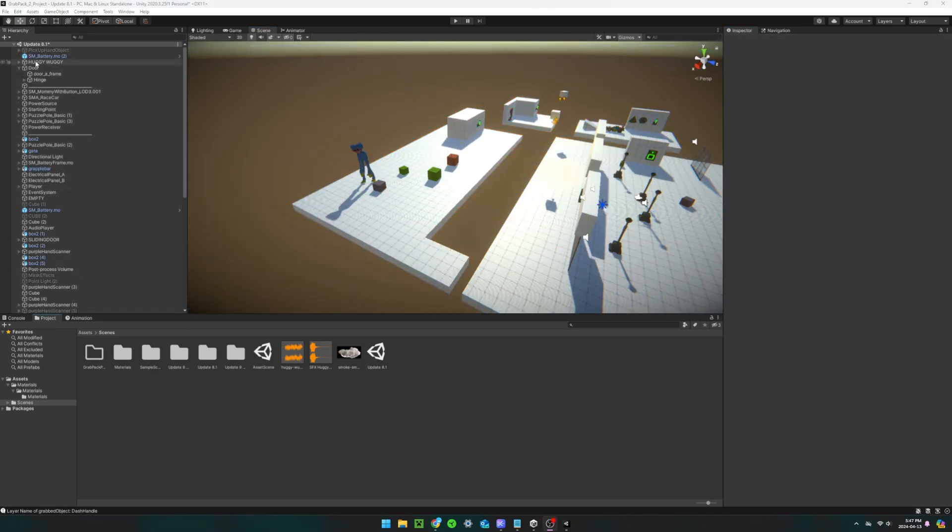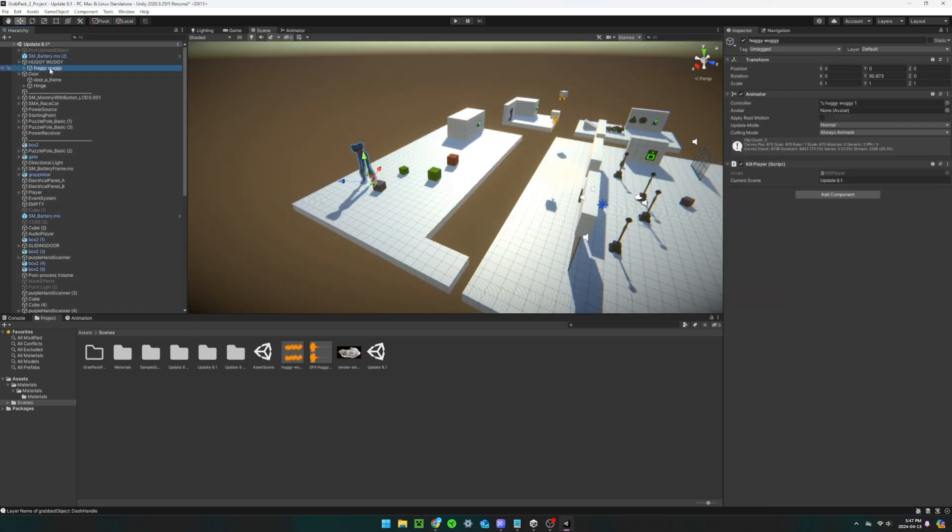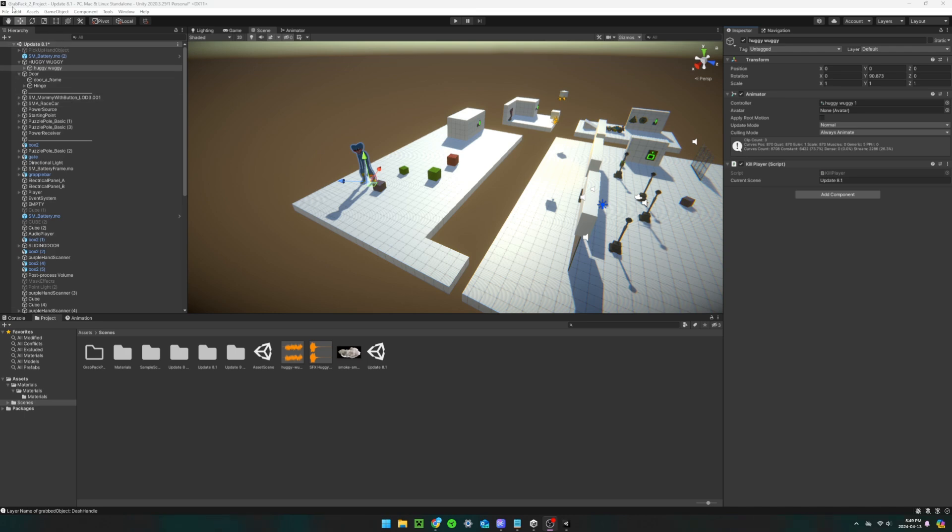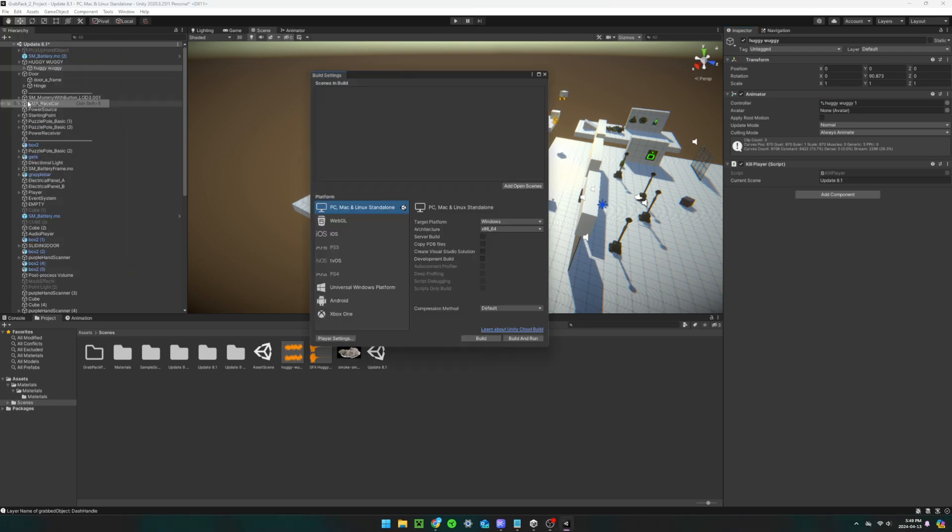And one last thing, you need to select the first child object of the AI and make sure current scene is set to the exact name of the scene you want the player to respawn in. Make sure that scene has also been added to the build list.